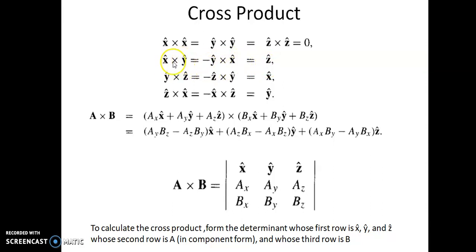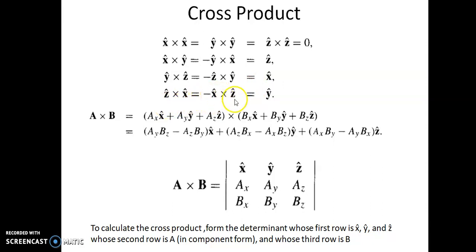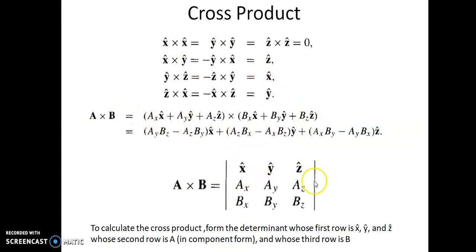The magnitudes of all these cross products are 1 and their directions are perpendicular to the respective vectors. So A cross B can be expanded as (Ax x-cap + Ay y-cap + Az z-cap) cross (Bx x-cap + By y-cap + Bz z-cap). Using the unit vector cross product rules, we can expand this and find the value of A cross B. There is a convenient method using the determinant with first row x-cap, y-cap, z-cap; second row Ax, Ay, Az; and third row Bx, By, Bz.